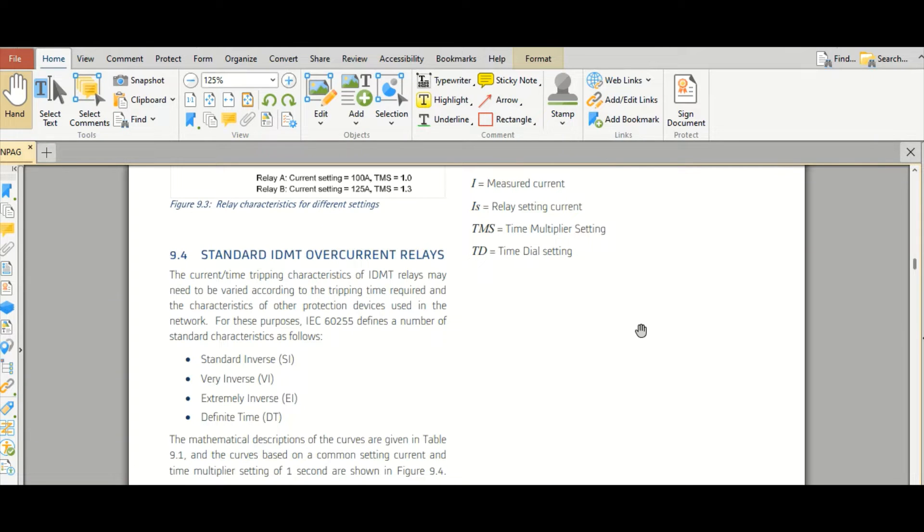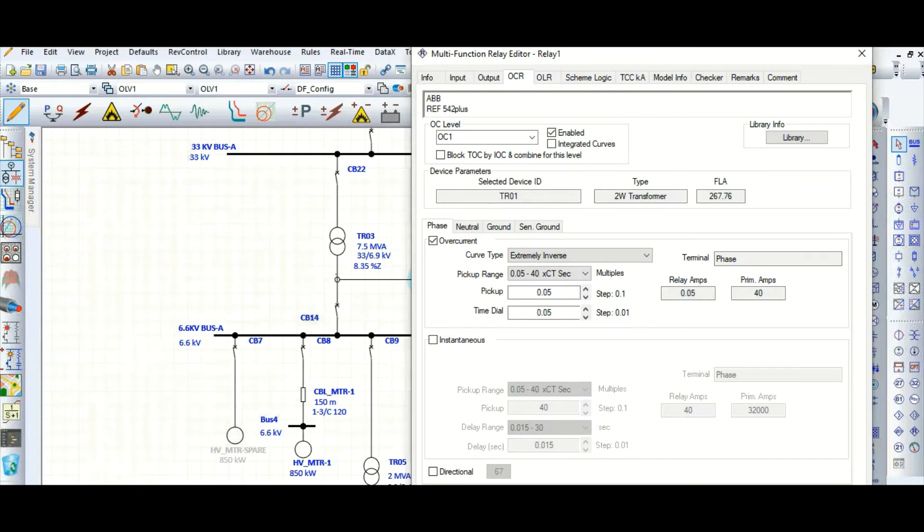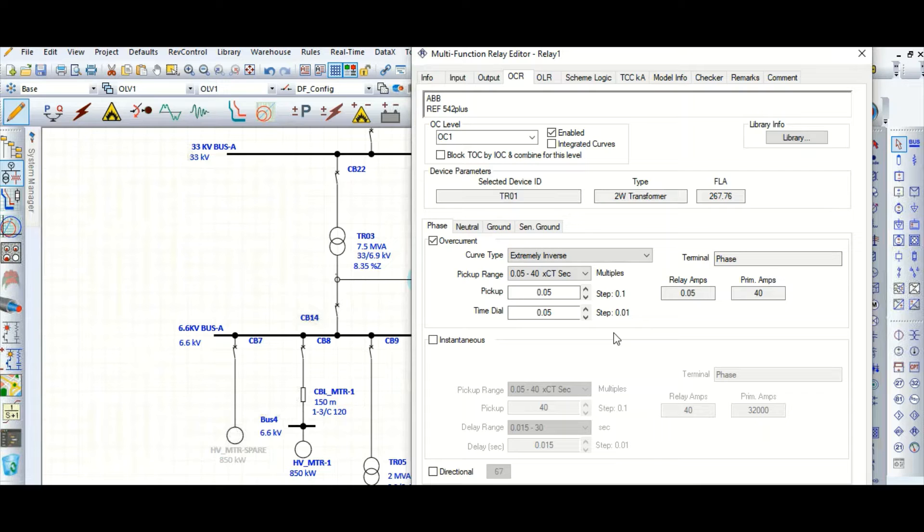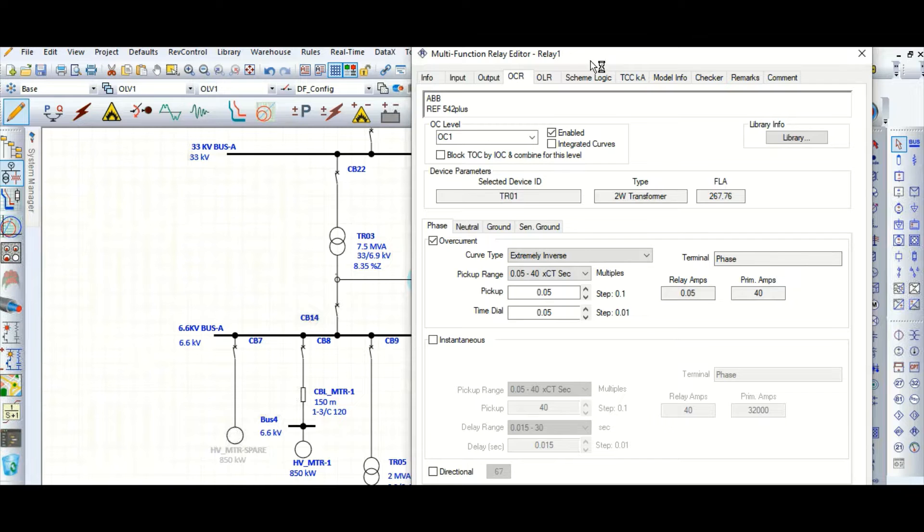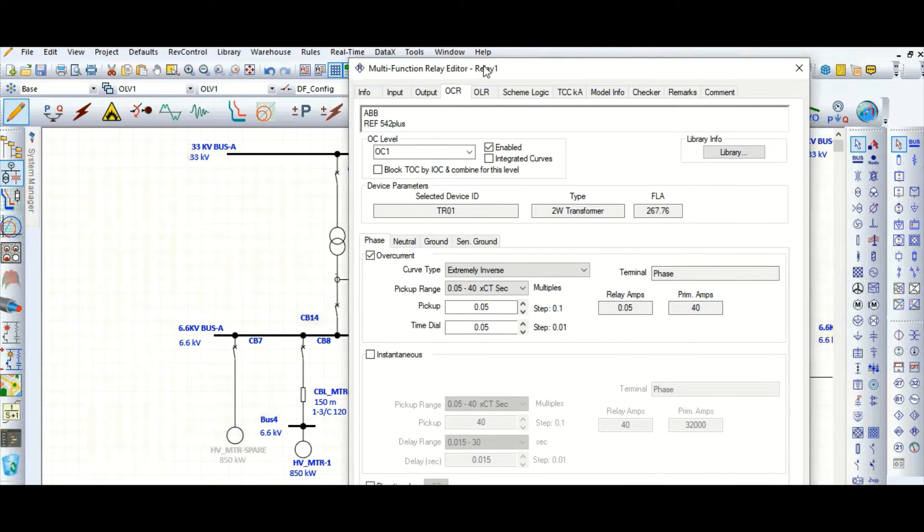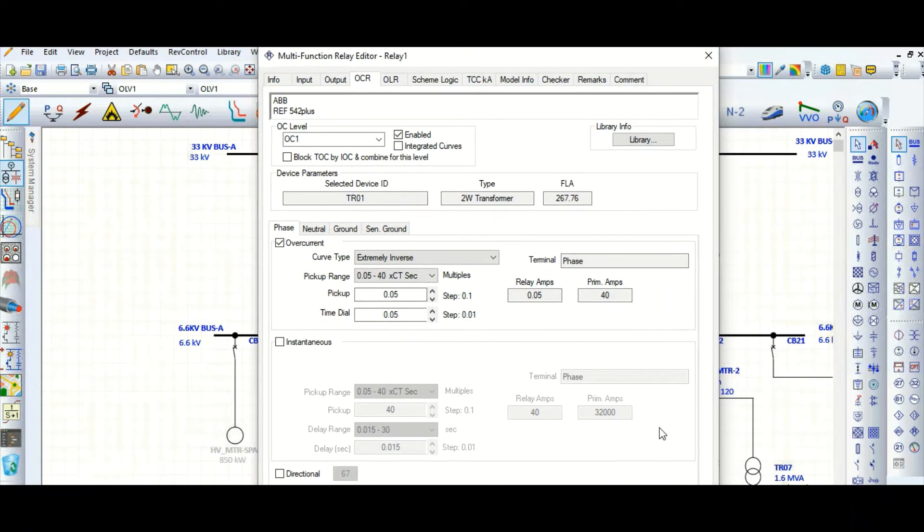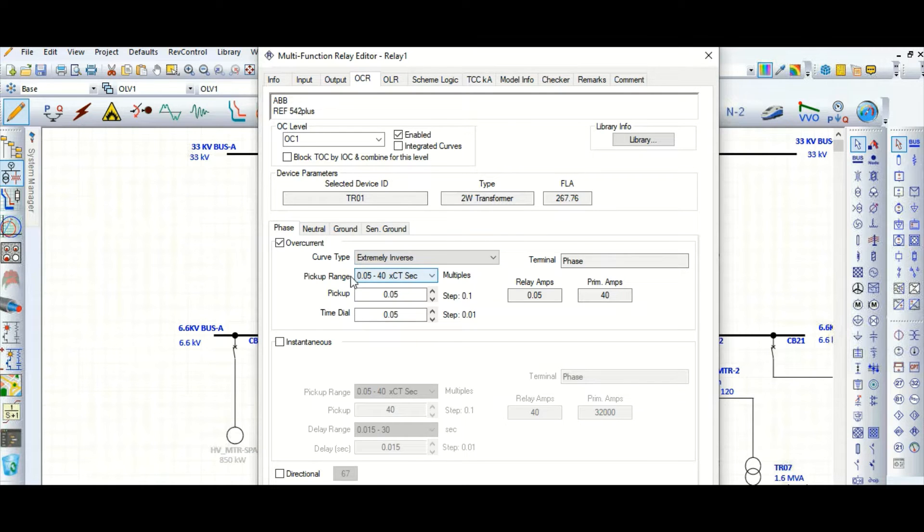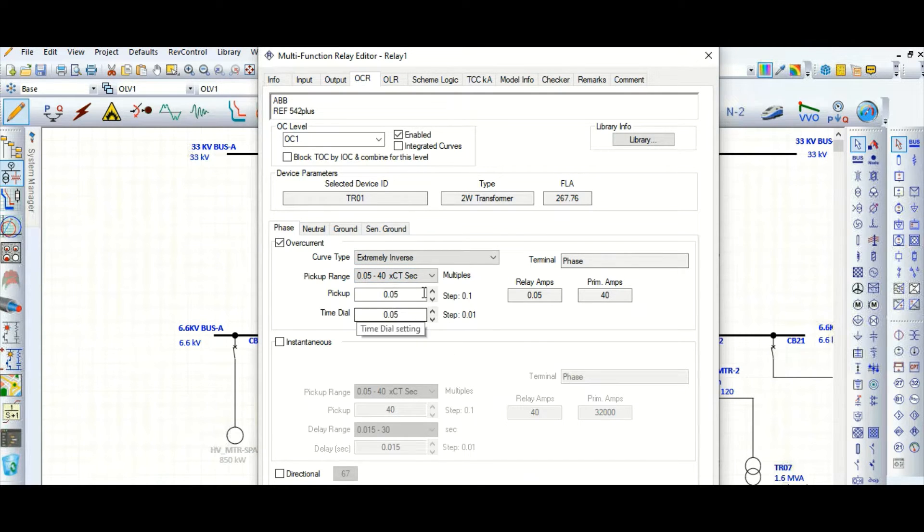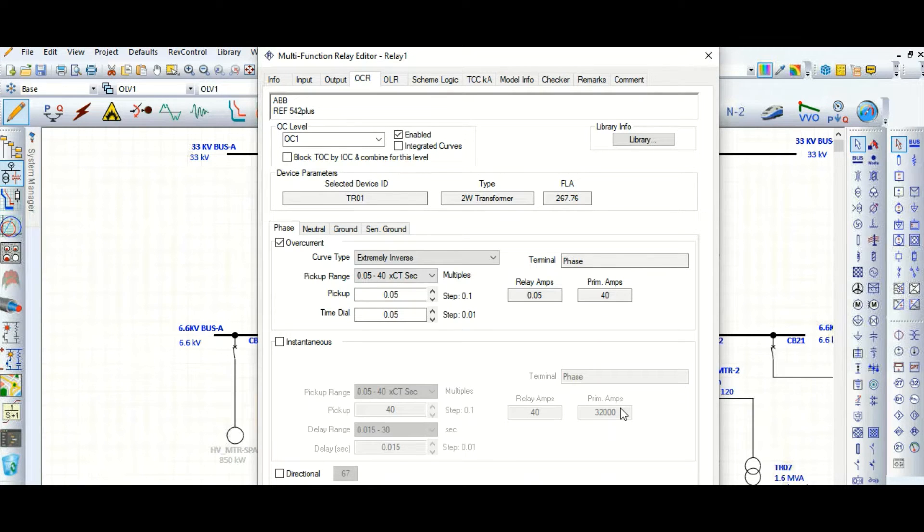Let's go back to ETAP now with the help of the TCC curve. Okay, for the time being let's skip this setting - what is pickup, what is time dial - let's skip this one. I want to show you what is the TCC curve, time current characteristic curve, and what is the nature of this.